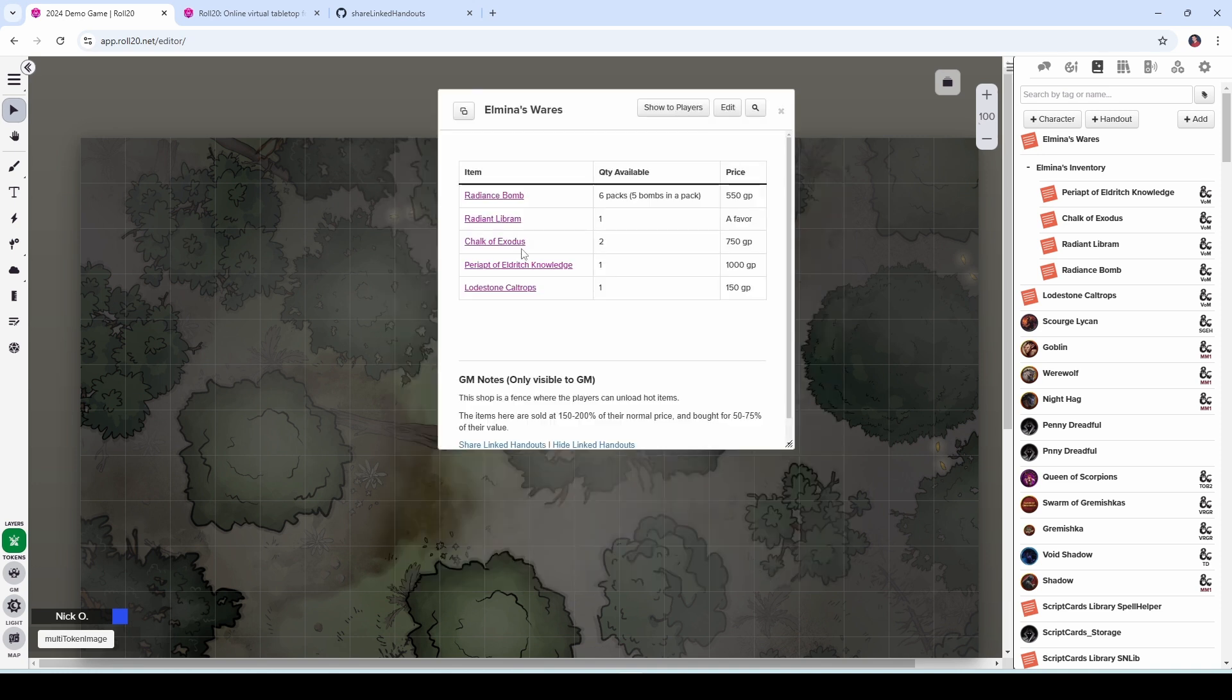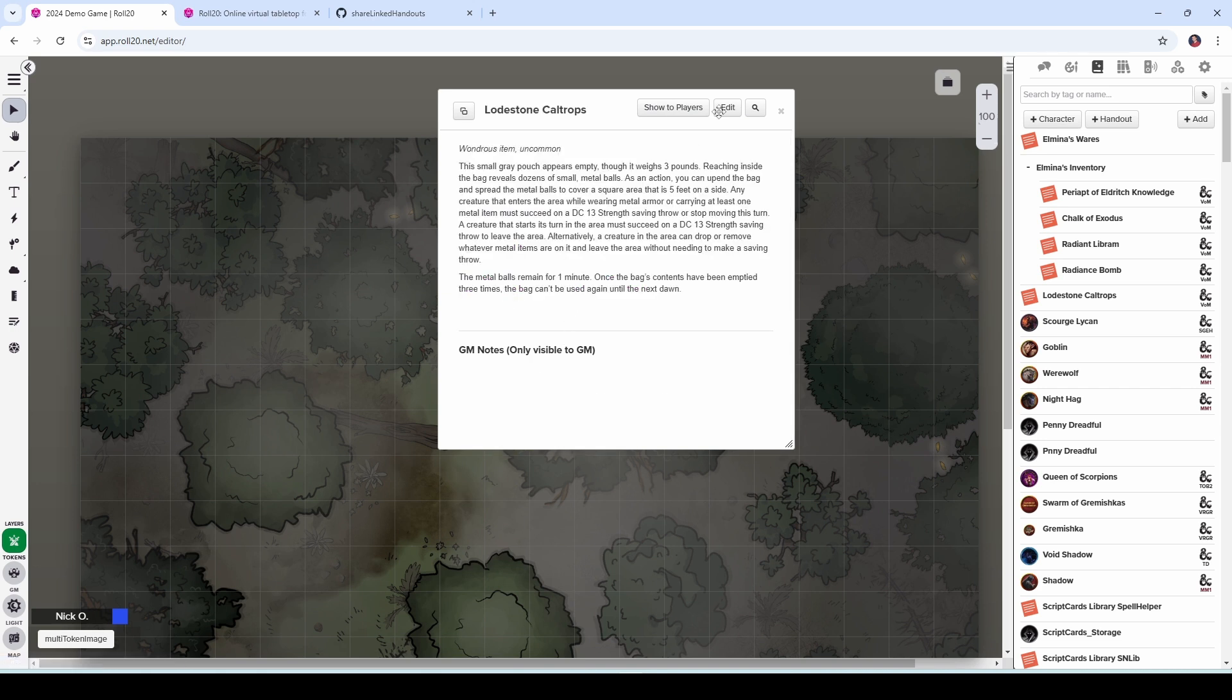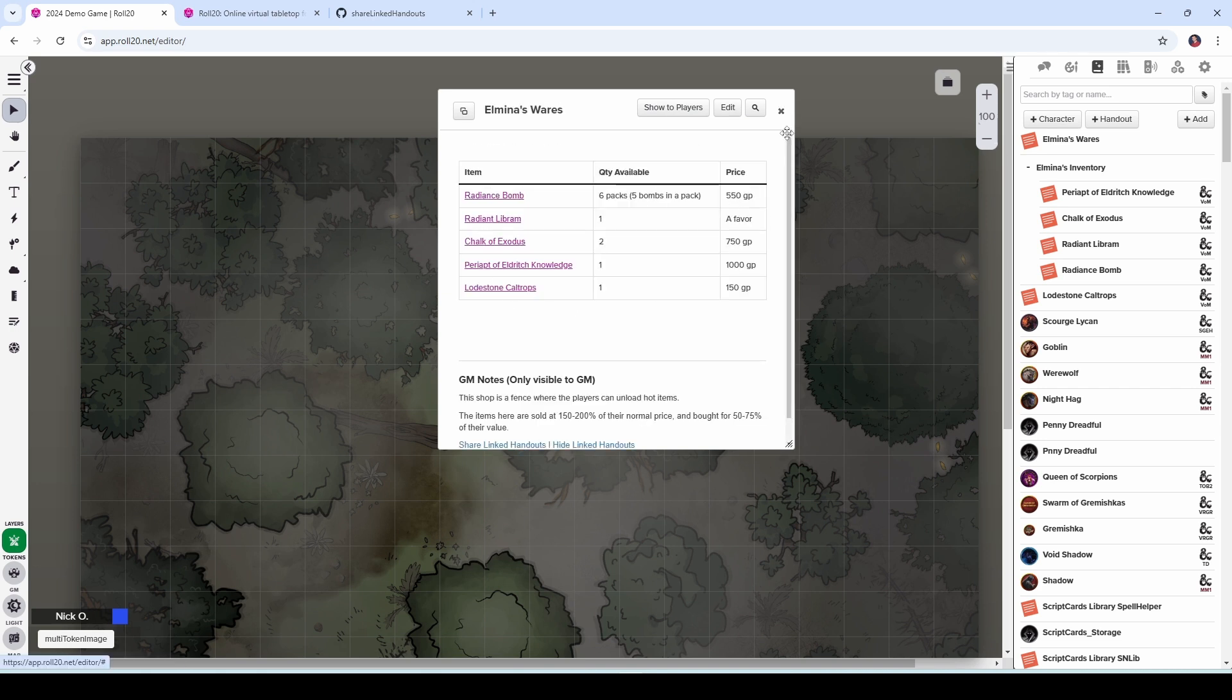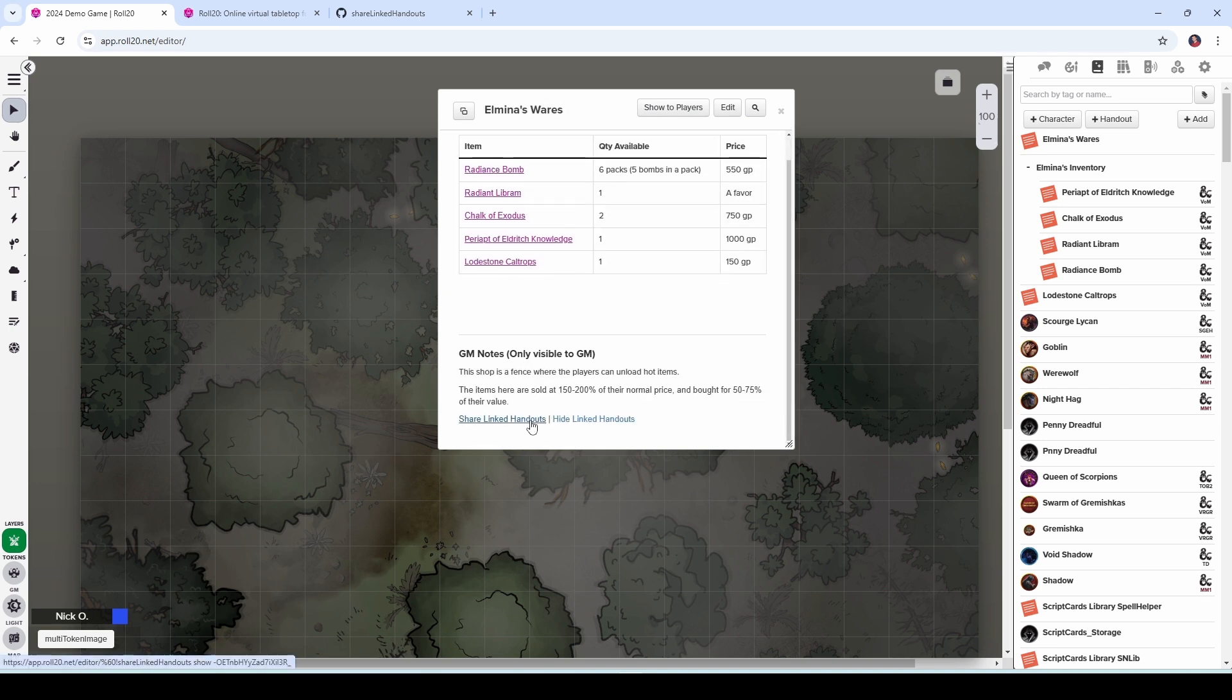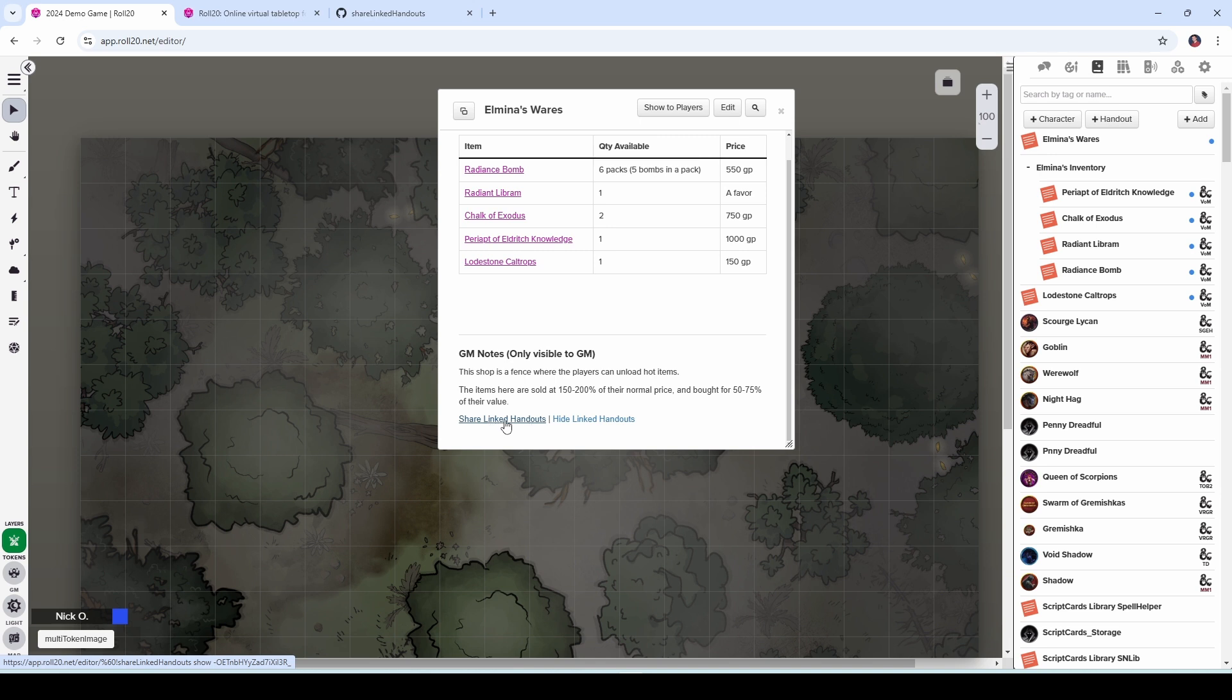Save that, you can see now it's added that link here, if I click on the link, great. And I can just say share linked handouts again. And it will include lodestone caltrops in this. So you don't have to recreate the share linked bit that we did earlier. Any link that you add to this handout going forward will get included in the sharing and hiding process that the mod provides.